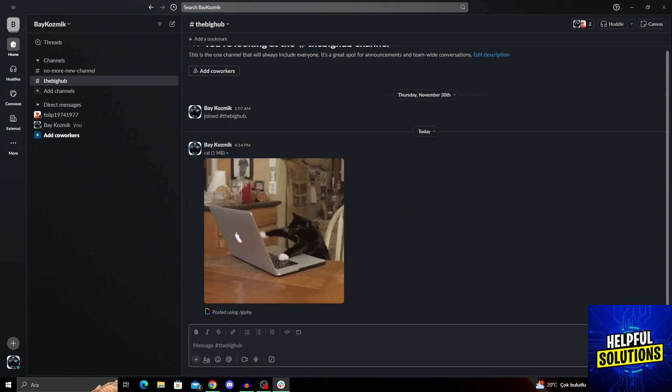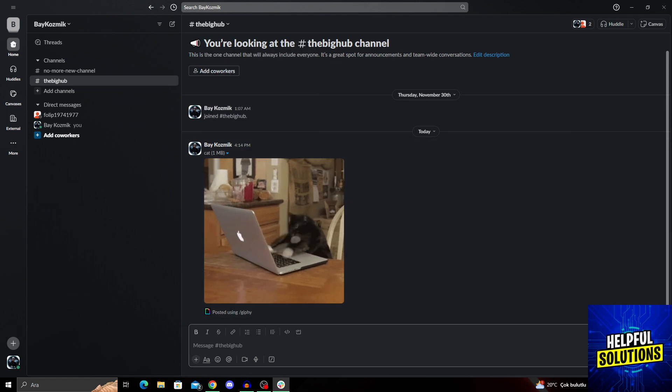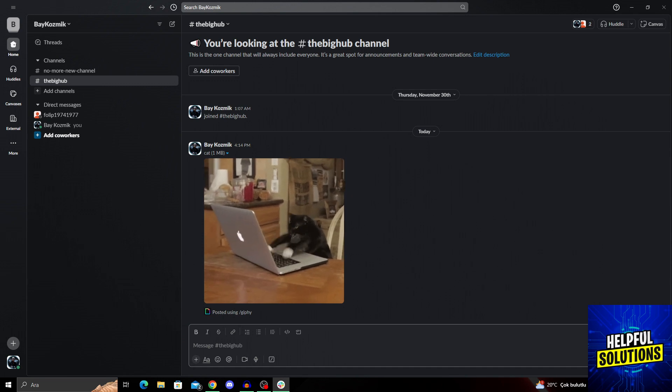So let's dive in and see how we can do it. Unfortunately, this is not something you can do on your mobile app. You either need the web browser version or the desktop app version.